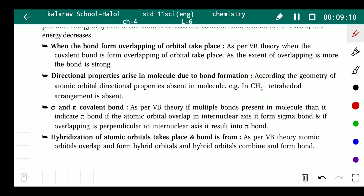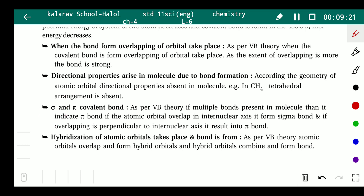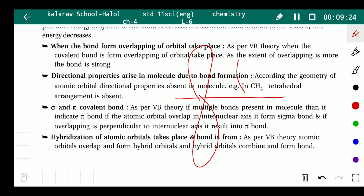Regarding sigma and pi bonds: when orbital overlapping occurs along the axis, a sigma bond is formed. But when orbitals are arranged perpendicular to the axis and overlap laterally, a pi bond is formed.